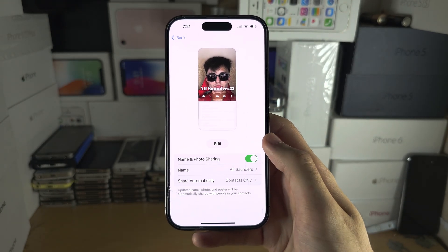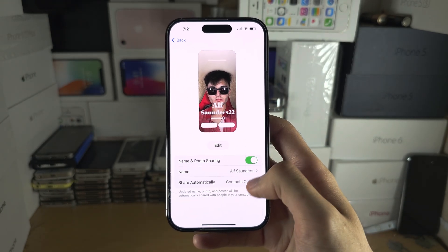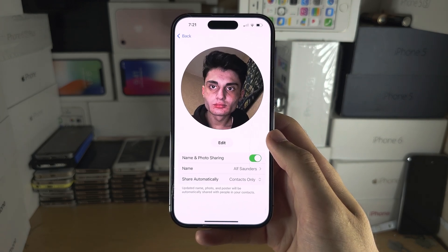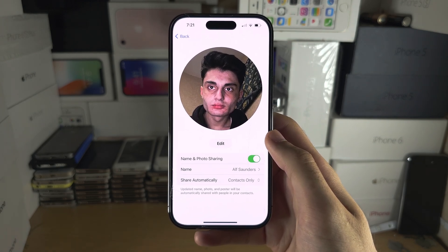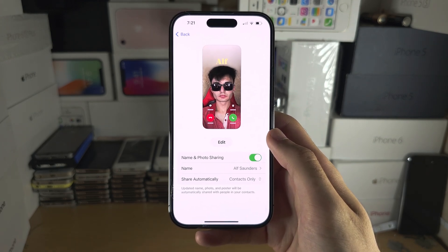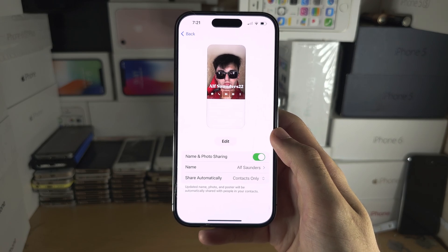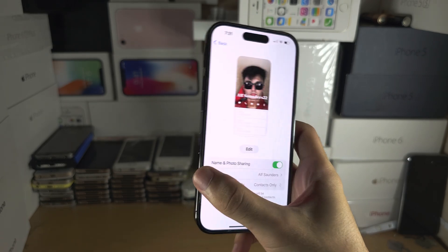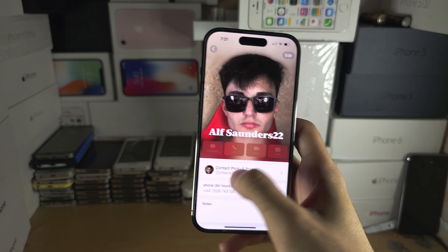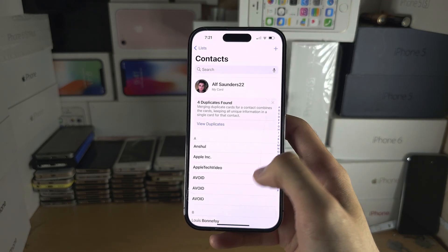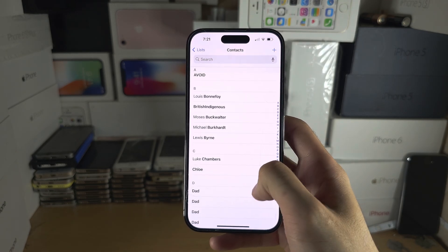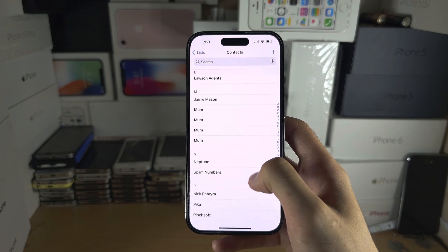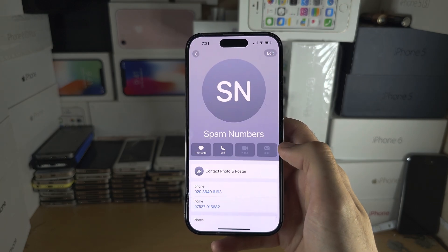If you are having issues and the share automatically option is not working, call the contact you want to share the contact poster with. For example, if I want to share my contact poster with one of my friends — or even a spam number as a test.